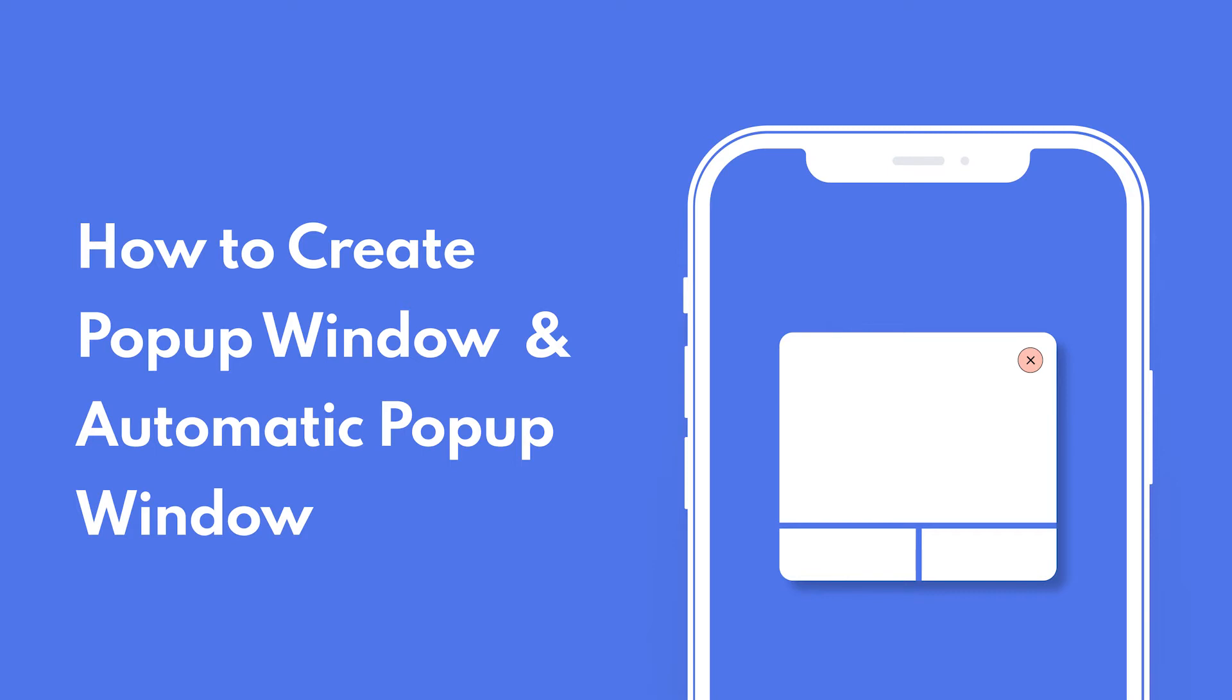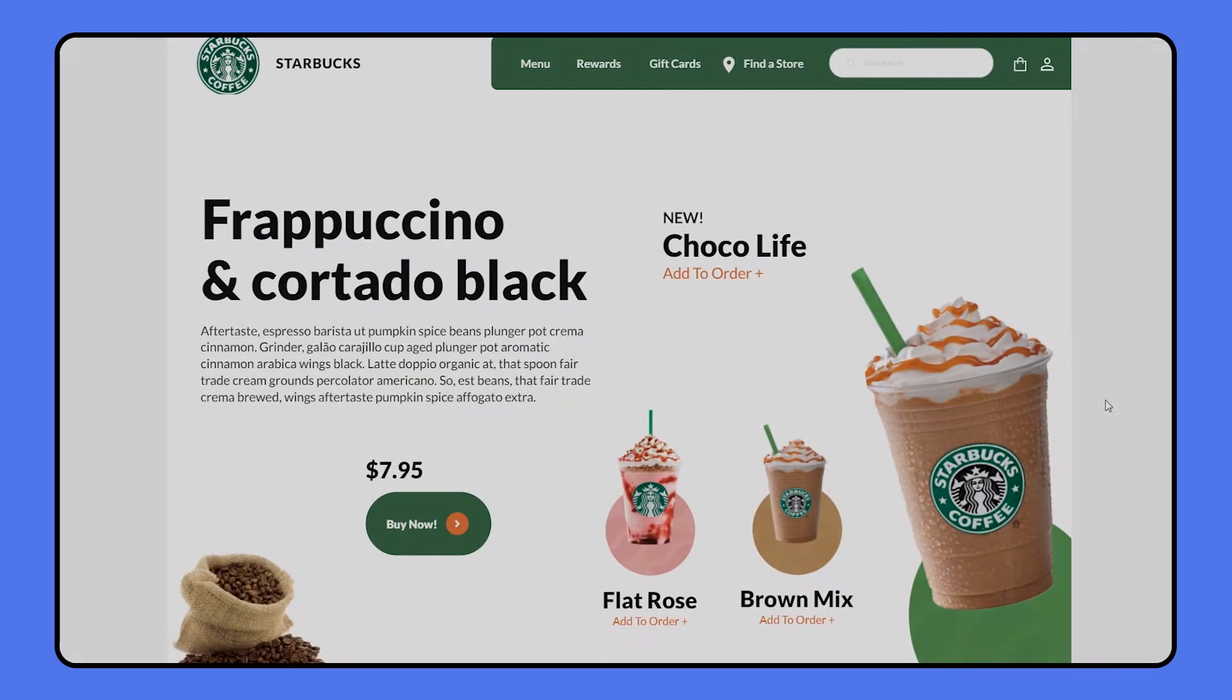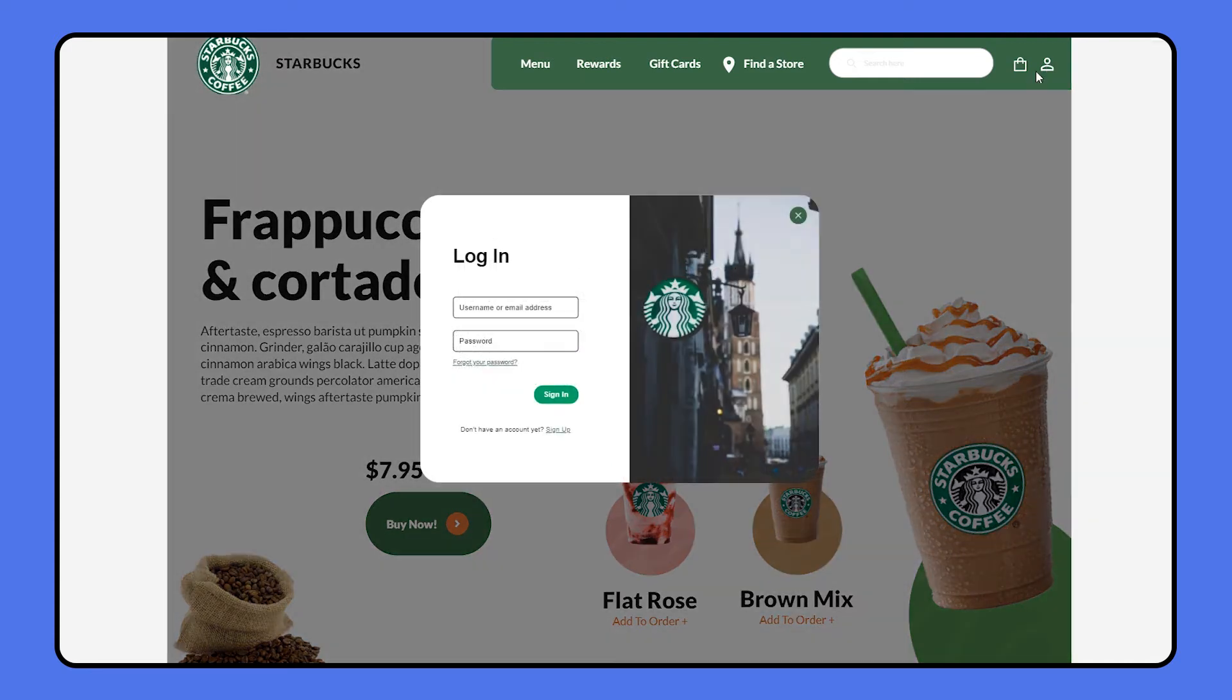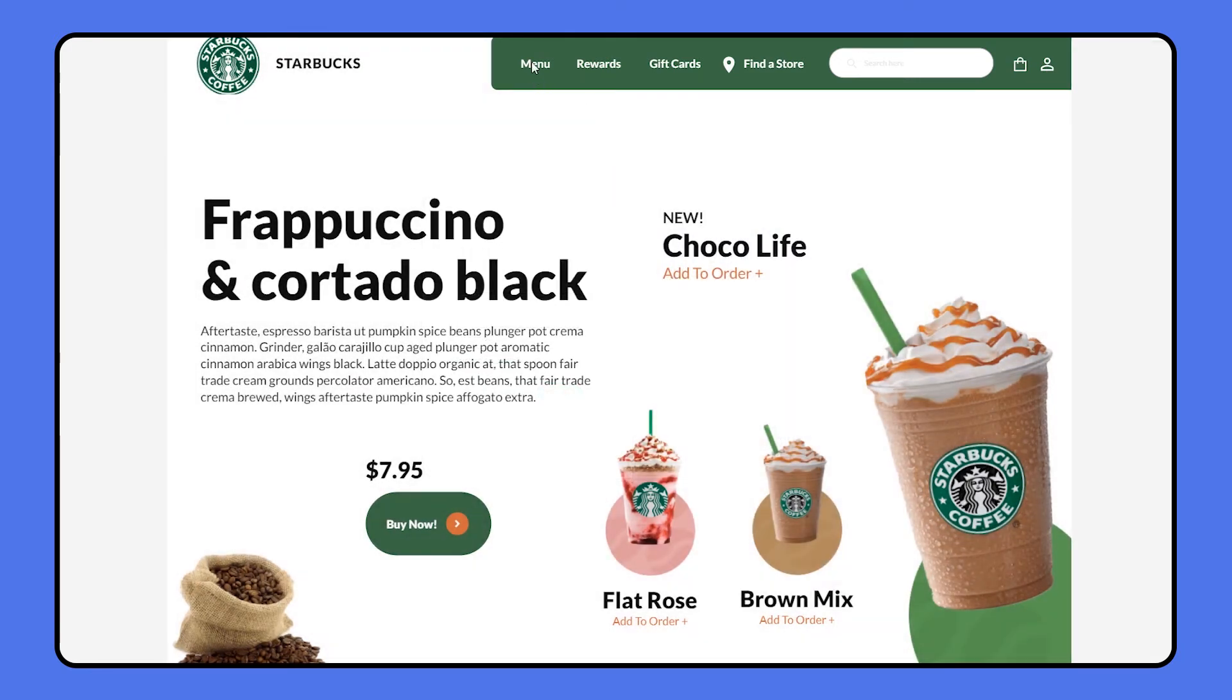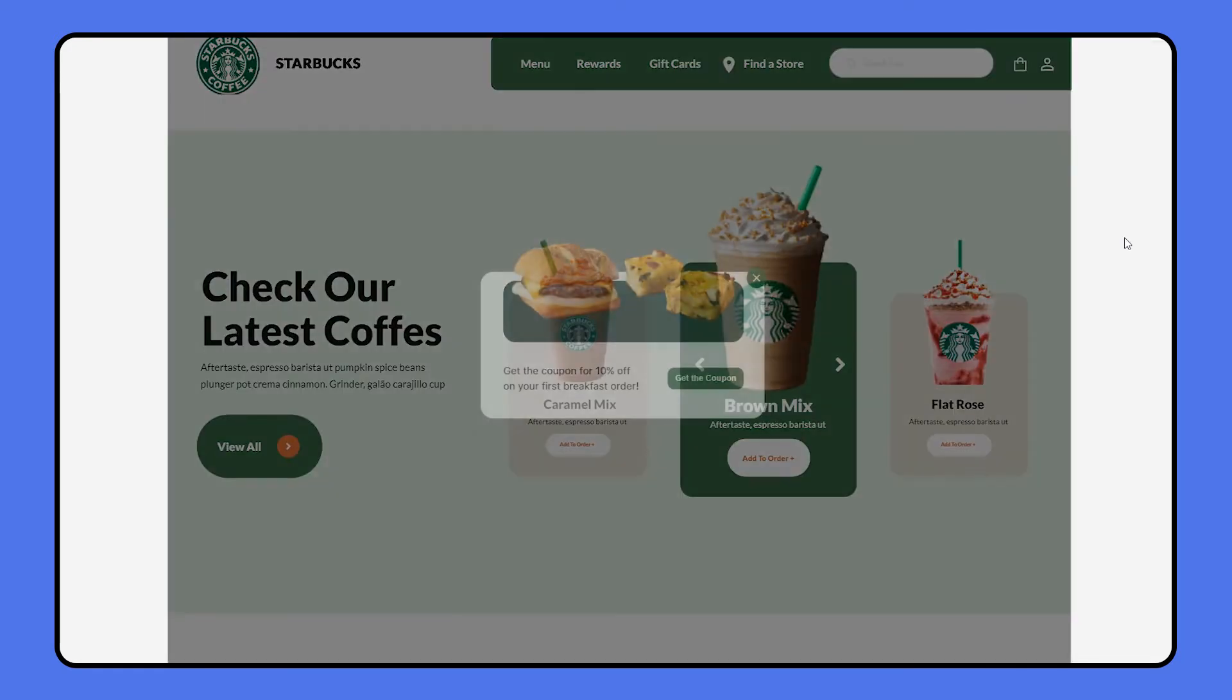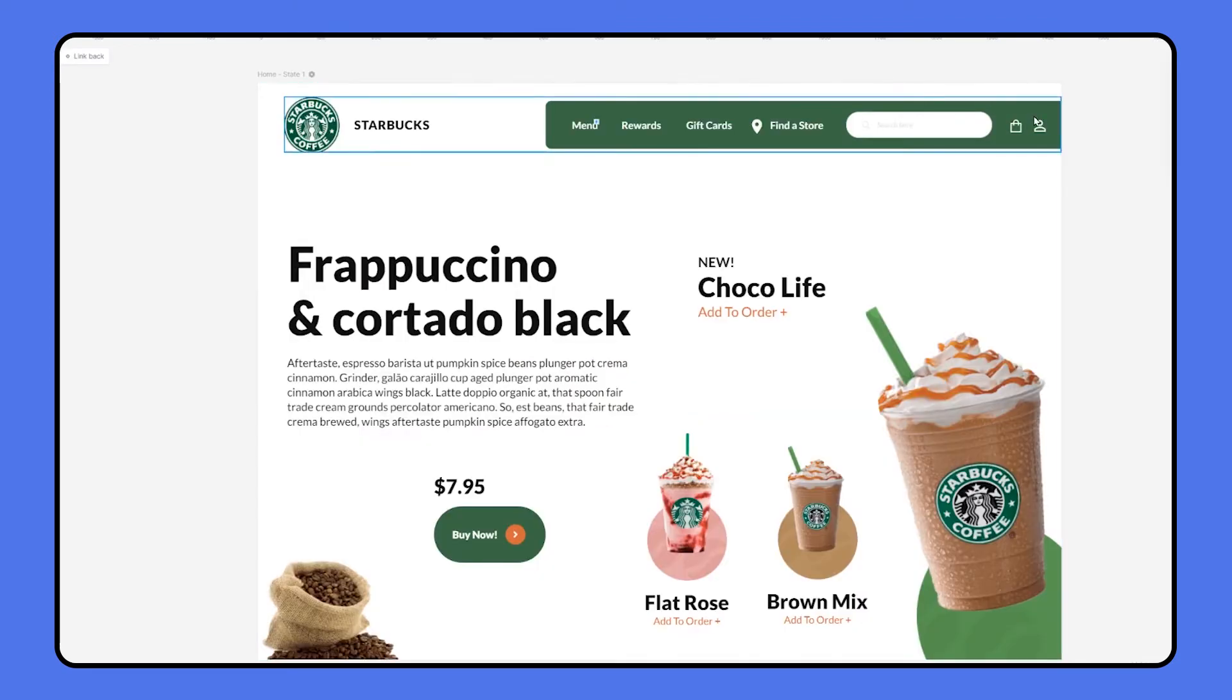Welcome to another Mockit tutorial. In the last video, we talked about creating button hover and tab switches using widget state. In this episode, we'll continue to use widget state to learn how to create a pop-up window and automatic pop-up window in a prototype. Now let's see how we can make it.